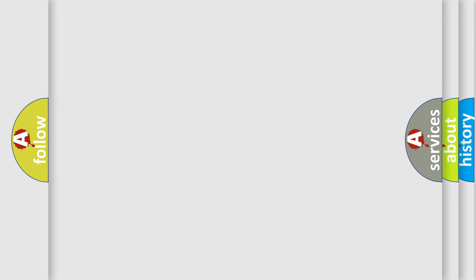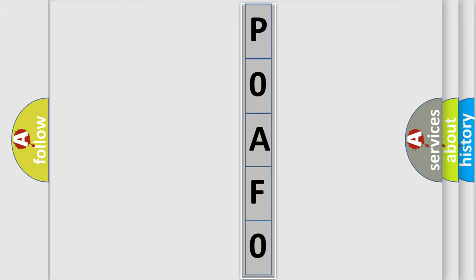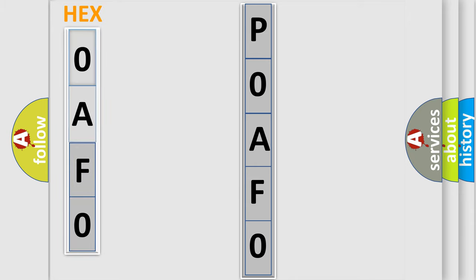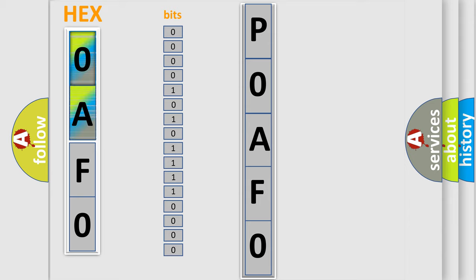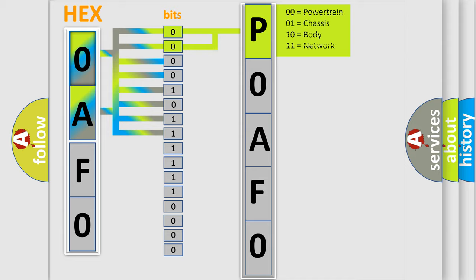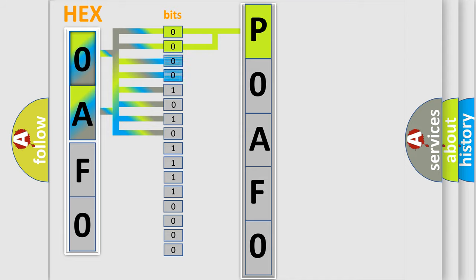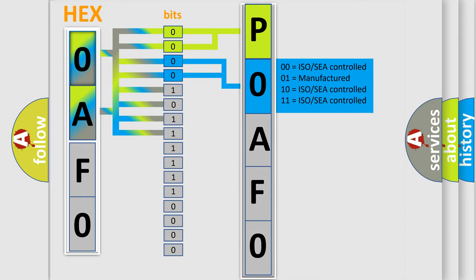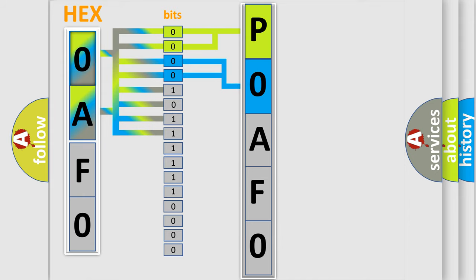The following demonstration will help you look into the world of software for car control units. The error code is split into two bytes consisting of 16 bits. One bit is the basic unit that each computer works with. The bit has two logical states: zero (low level) and one (high level). By combining the first two bits, the basic character of the error code is expressed. The next two bits determine the second character, and the last four bits of the first byte define the third character of the code.